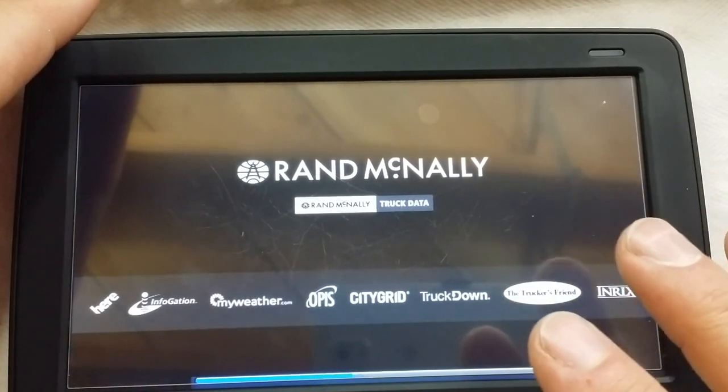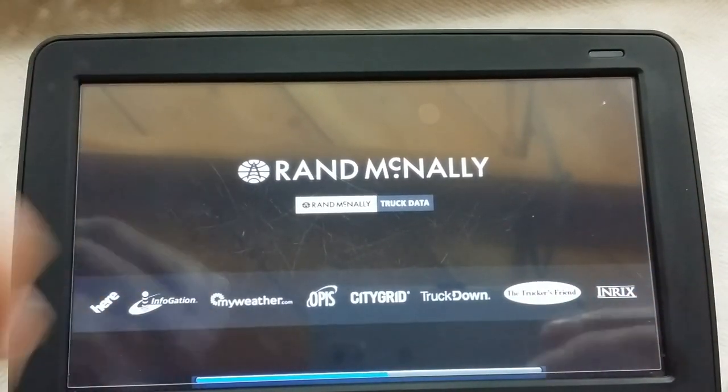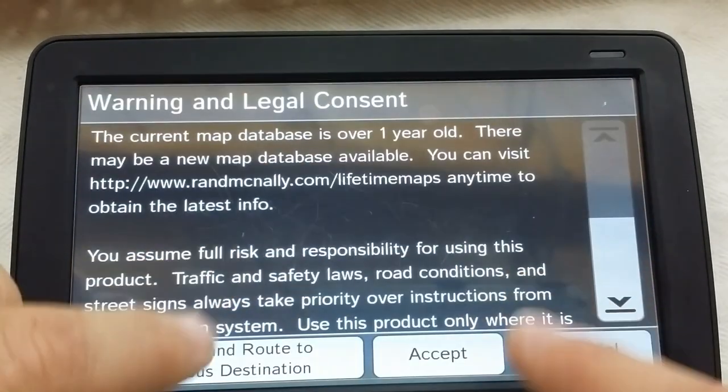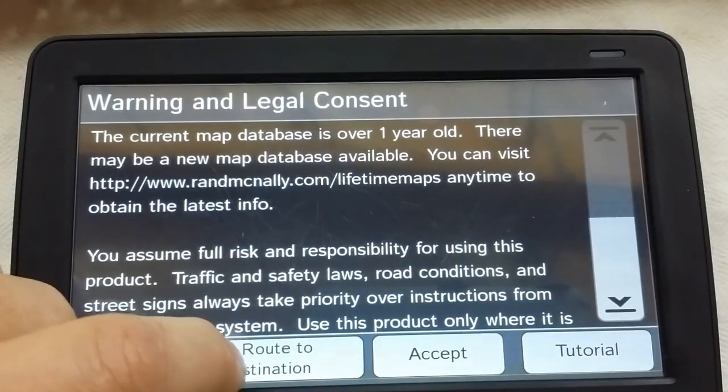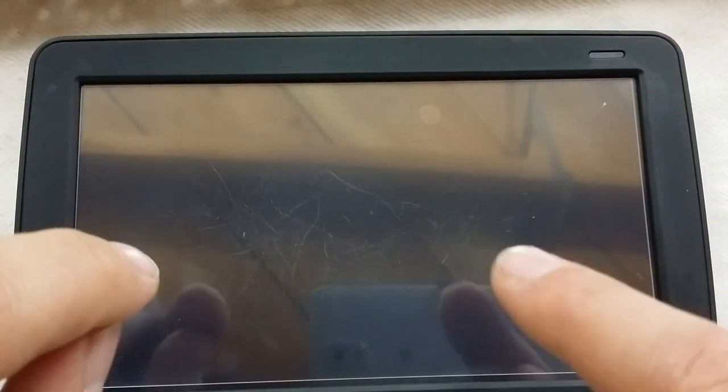My main concern with having a screen protector on a GPS is determining if you can actually press buttons effectively without having to apply additional pressure. That's what I've discovered.